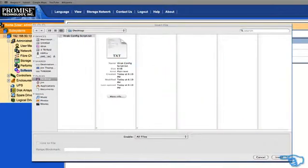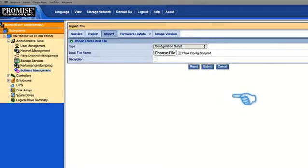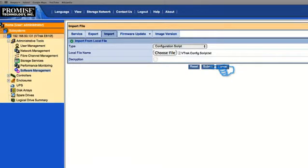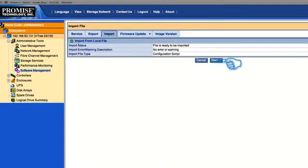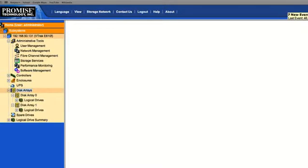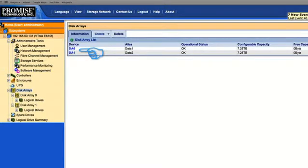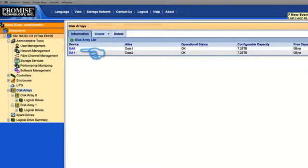Once you select that file, hit the Submit button. V-Track checks the script for any errors. I don't see any errors here. I'll go ahead and click Next. We'll notice that now we have two logical drives populated in the navigation tree. This gives you good indication that the script was successful and your RAID sets have been created.